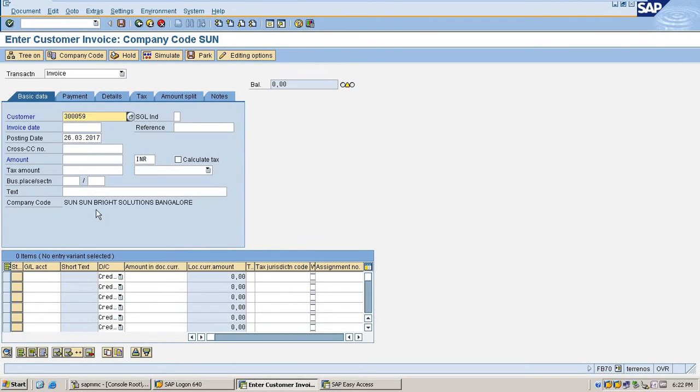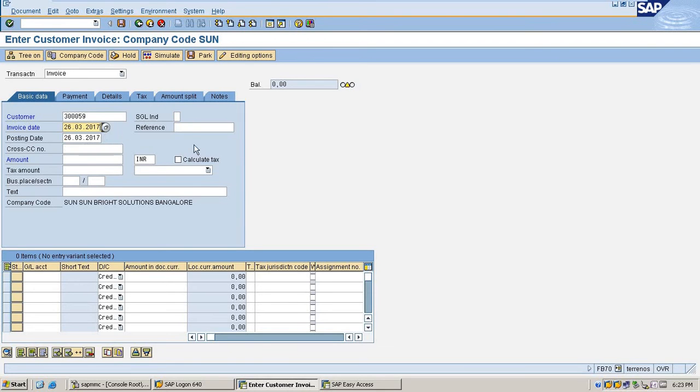Create an invoice with today's date. Enter the posting amount as 5000 to the revenue account and hit enter.